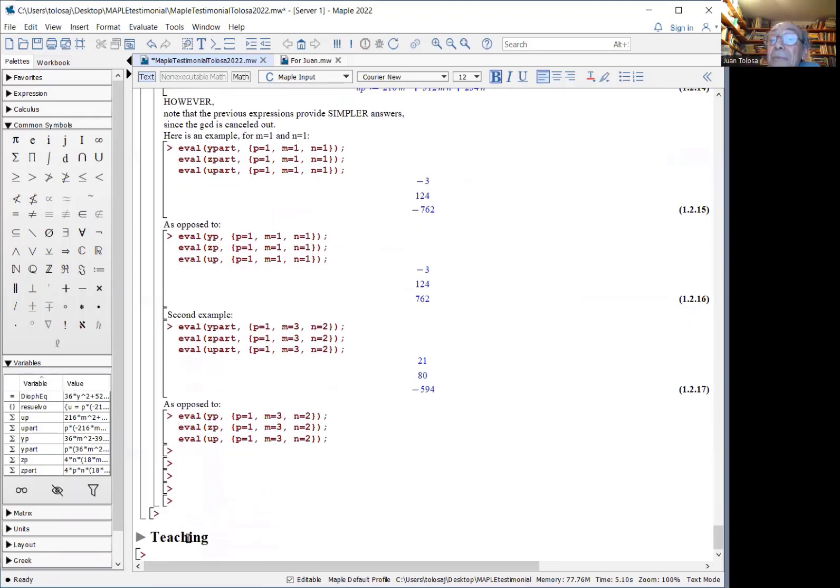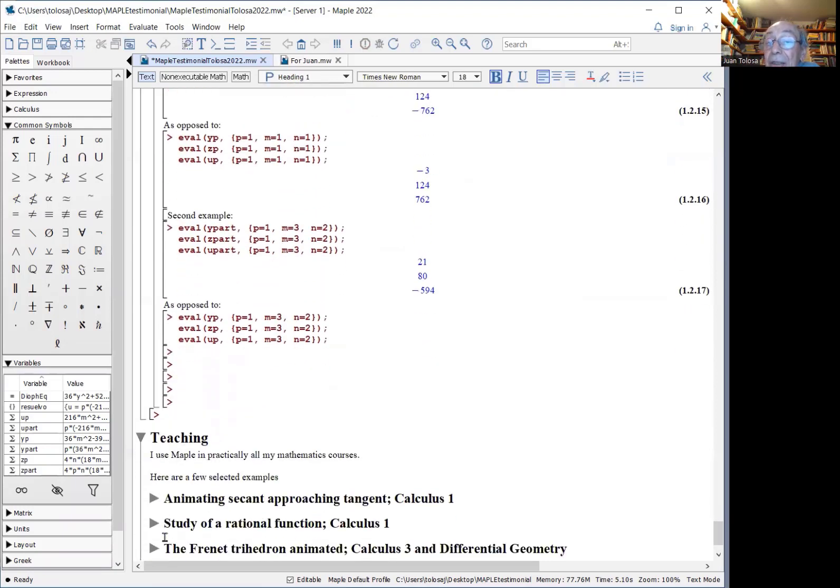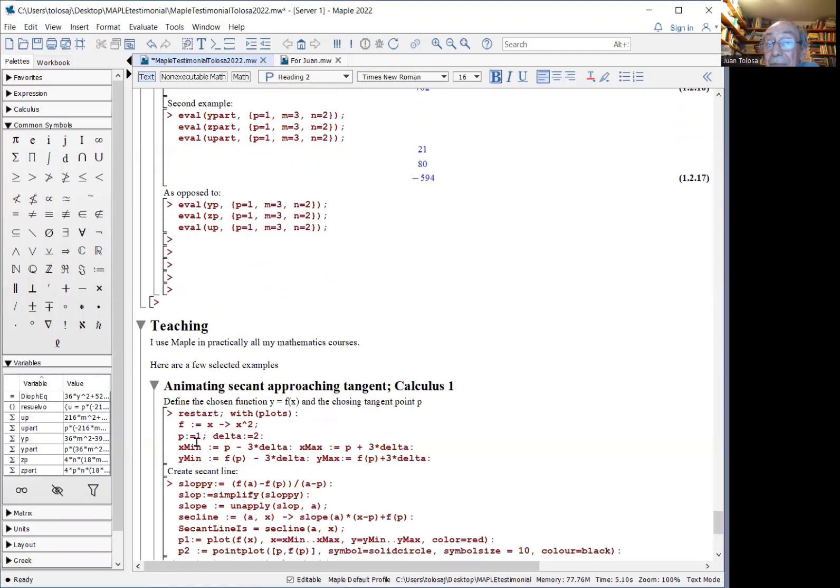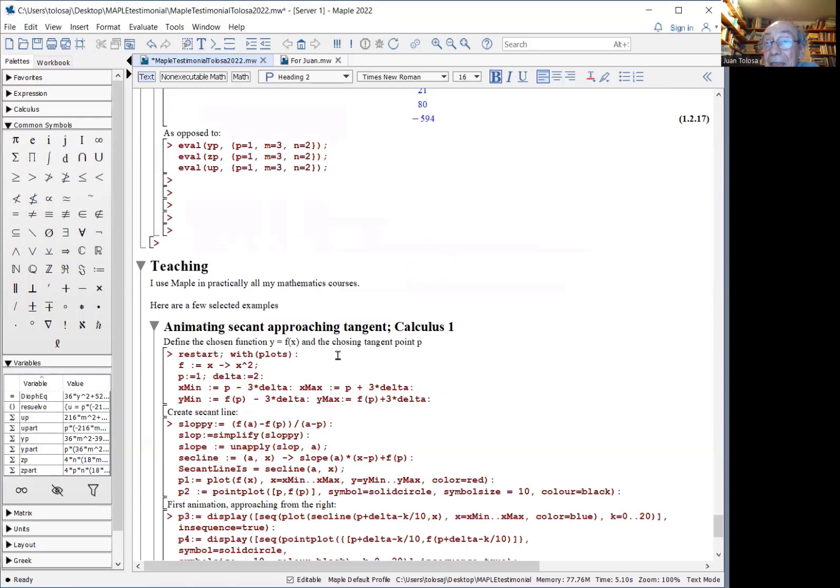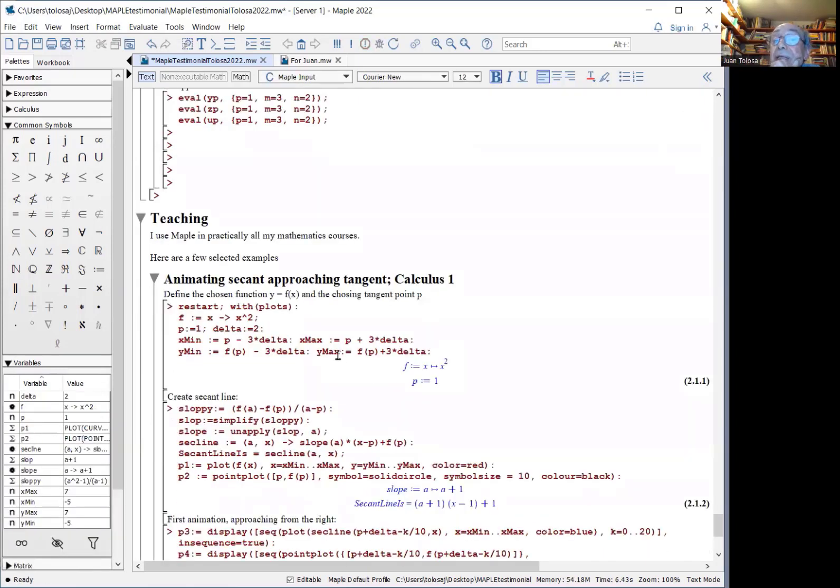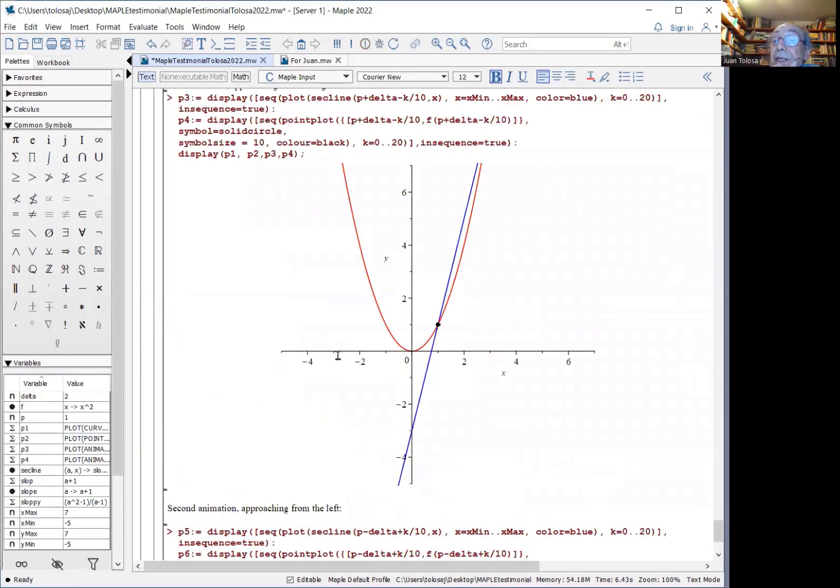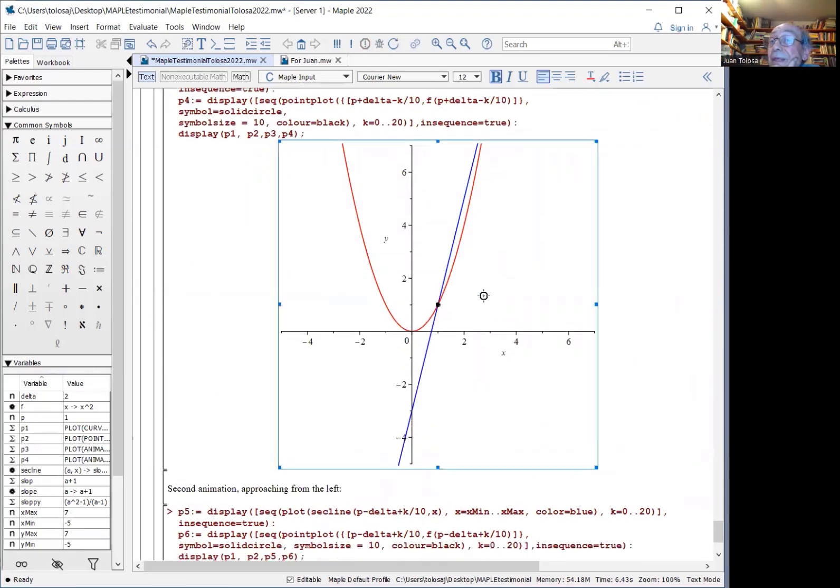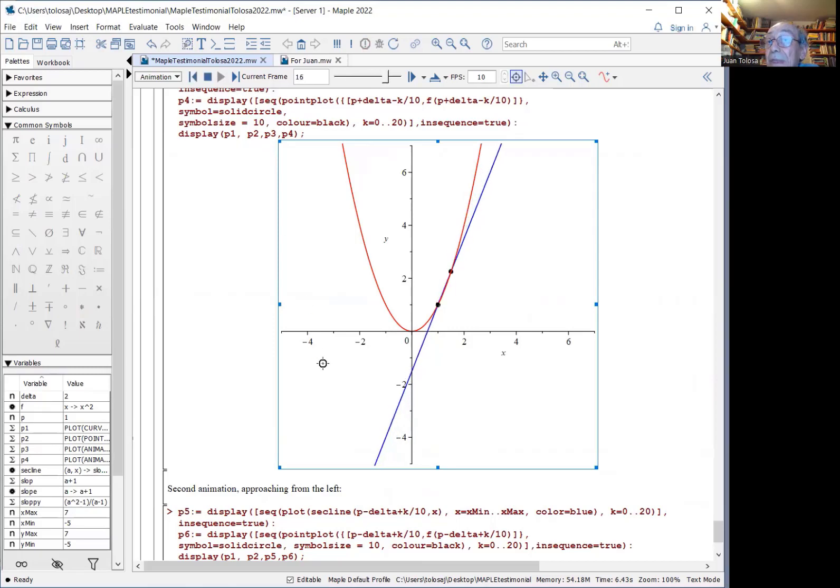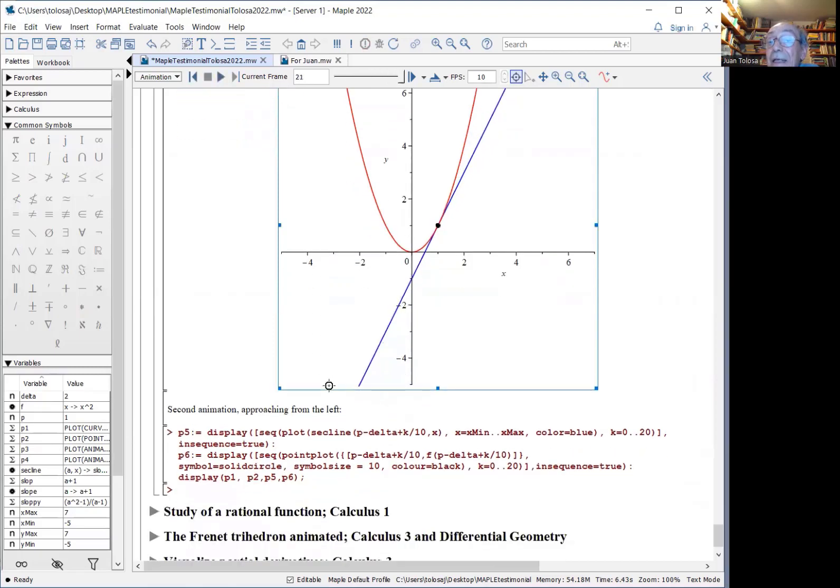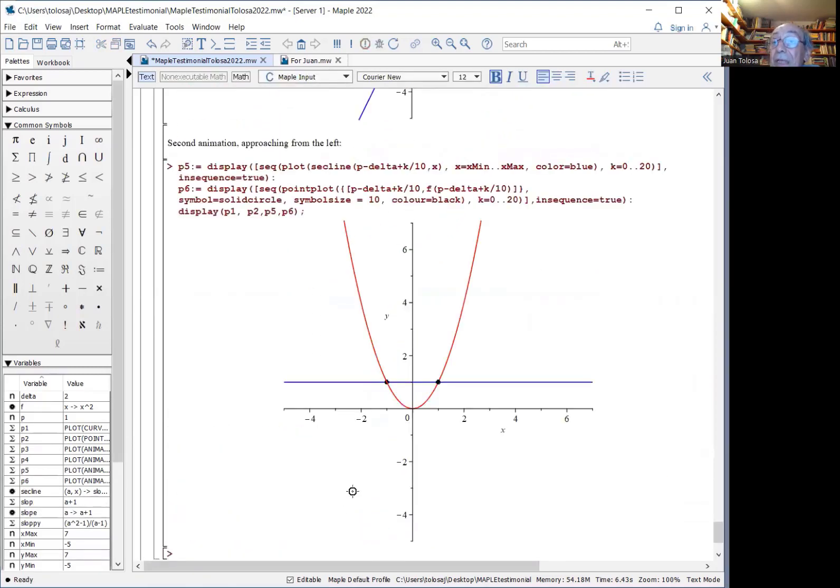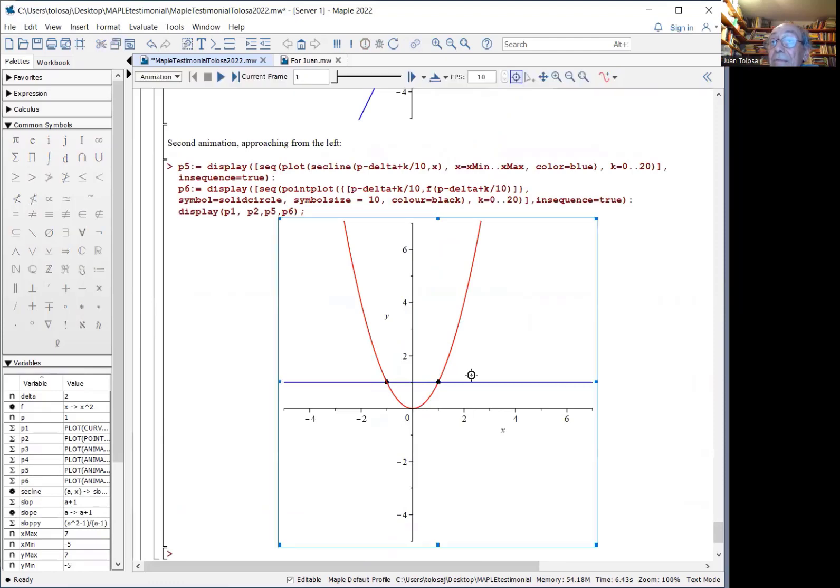Now jumping to teaching in calculus, you want to show how secant lines are approaching the limit position of tangent lines. That's a classical illustration. And here is an animation that I created using Maple. Here you have your secant lines approaching the tangent from the right and here from the left.